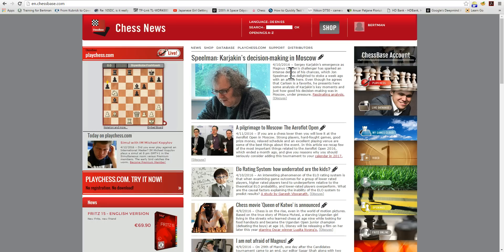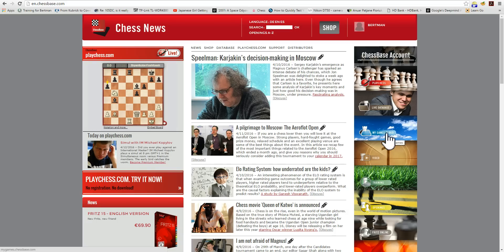There are two ways, essentially, to create and work with databases within the cloud. The first is within the MyGames Cloud functionality directly in your browser using ChessBase Account, and the second is within ChessBase 13. Both will create and manage databases within the same cloud, which you will access either via ChessBase 13 or via your browser.